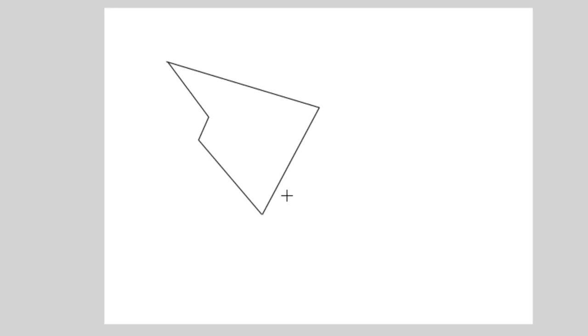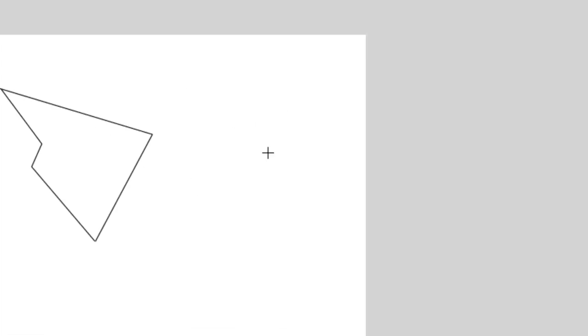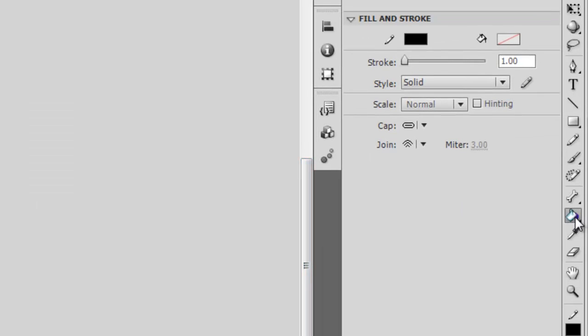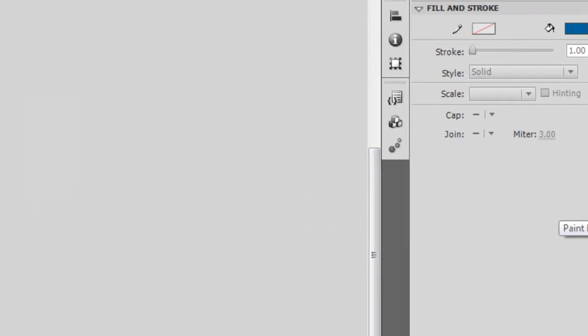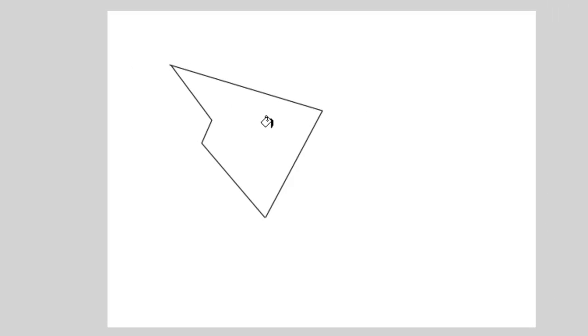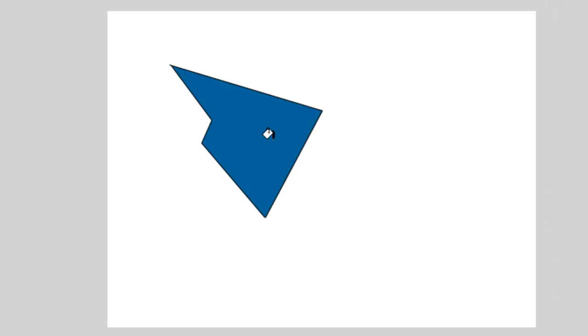You'll notice that it's enclosed so that means I should be able to fill it in now with my paint bucket tool. So I'll come over here to my paint bucket and then click inside the drawing and it fills.